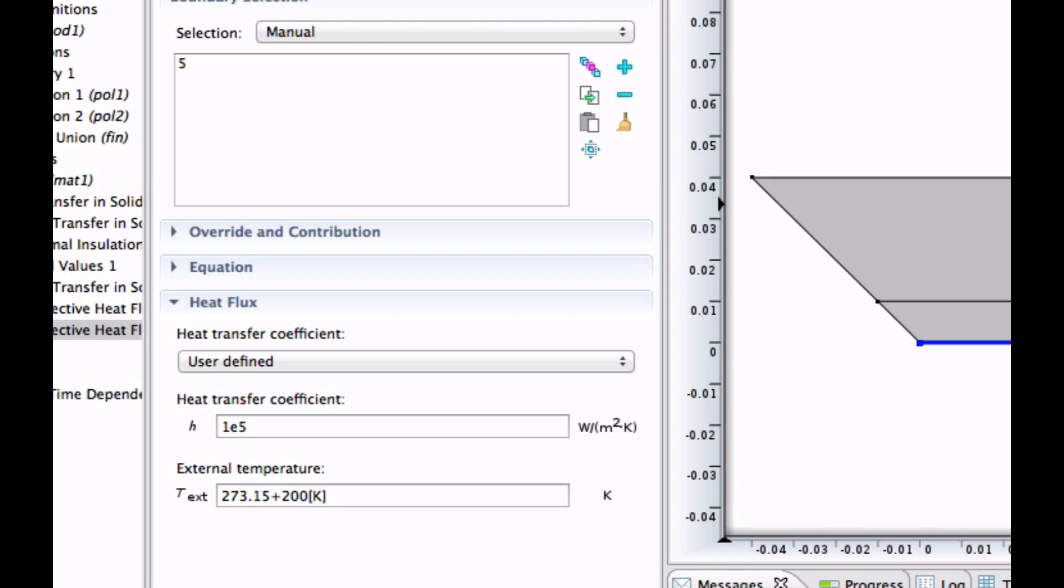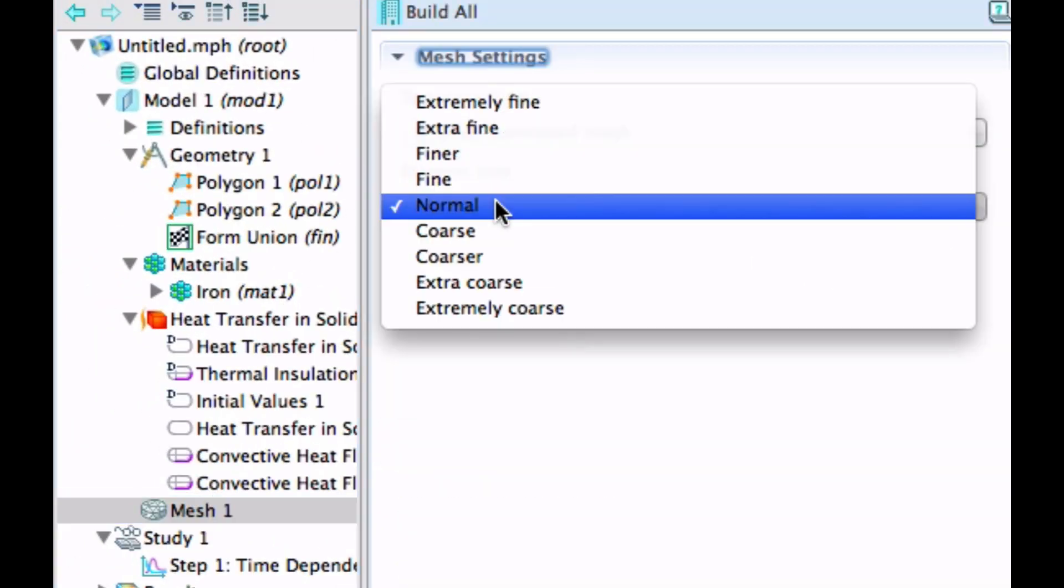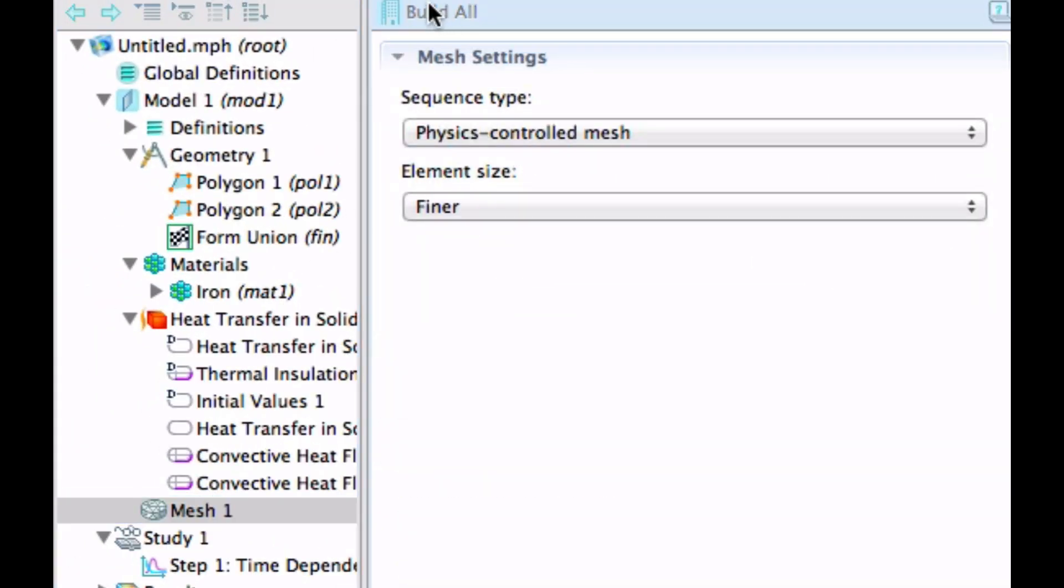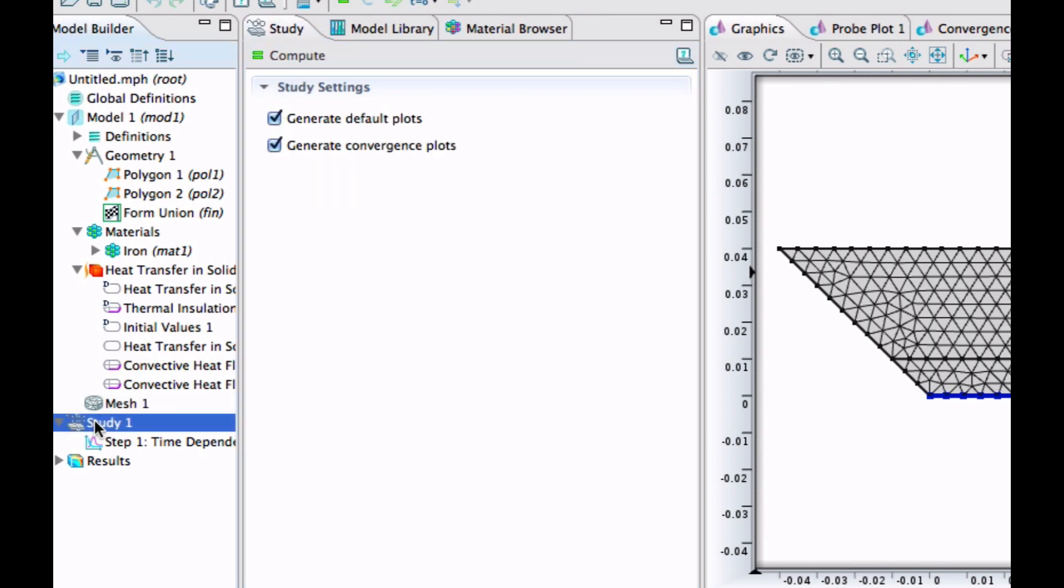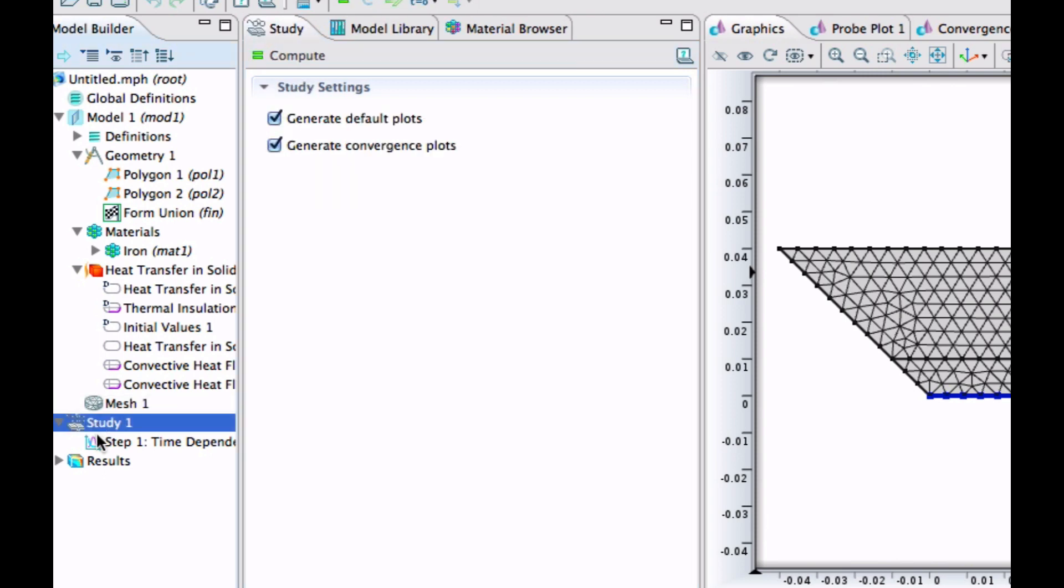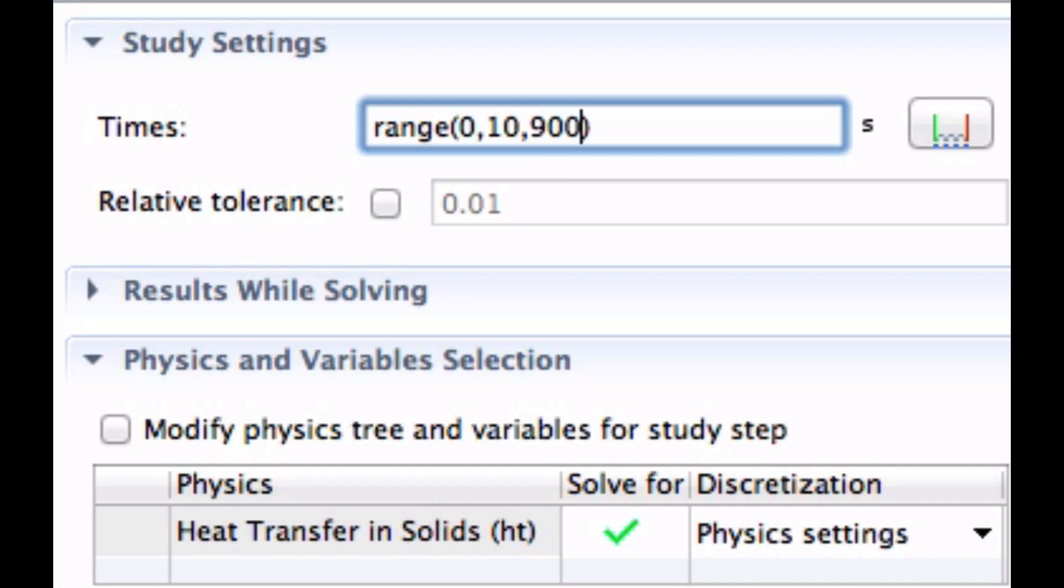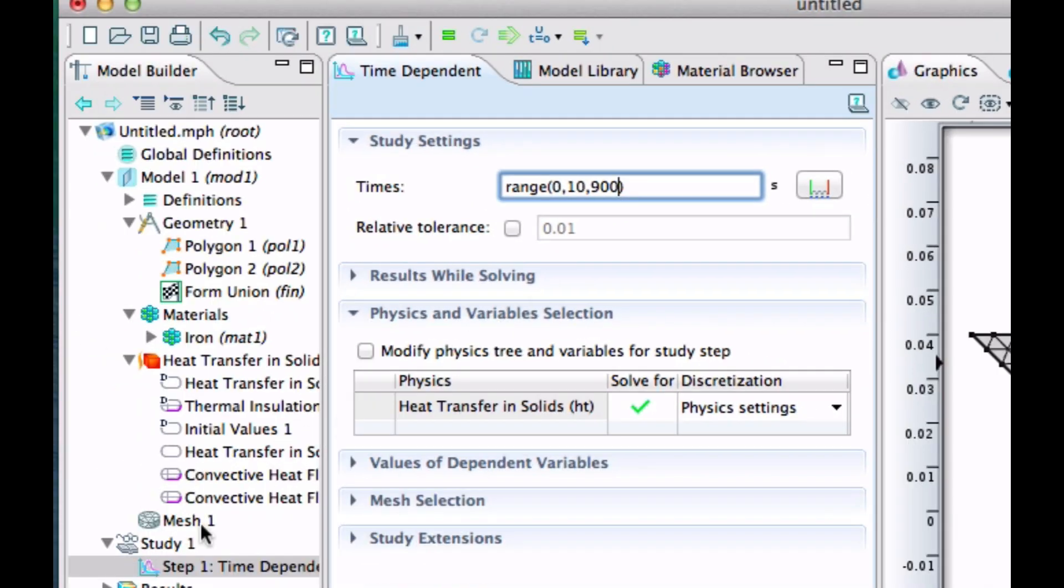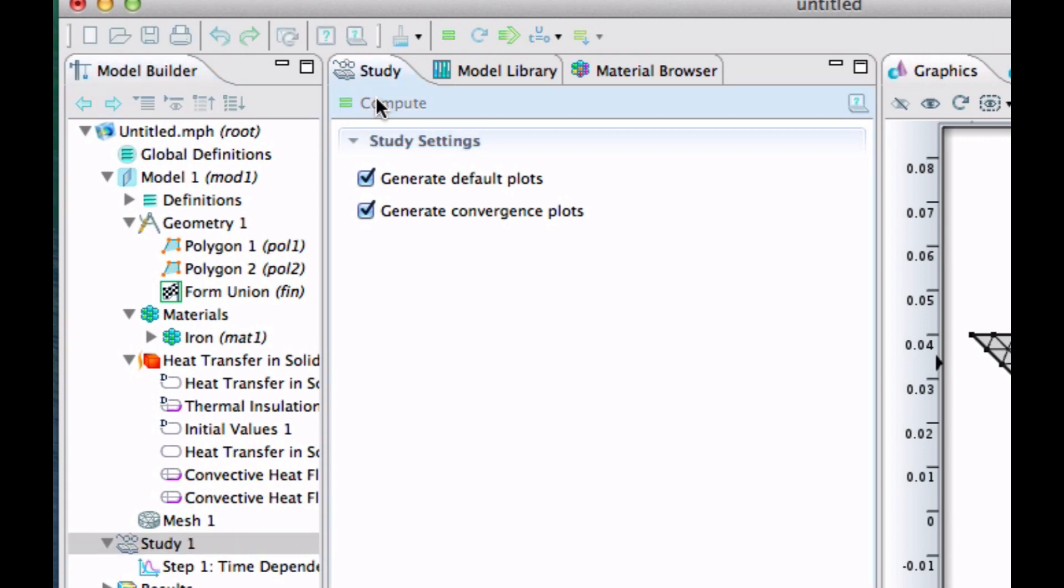So let's try things here. First do the mesh finer, build all, and go to study. And I will make a clever choice here. Let's take a step of 10 seconds, and let's take the final time as 900 seconds. And click on compute and see what happens. That worked nicely.